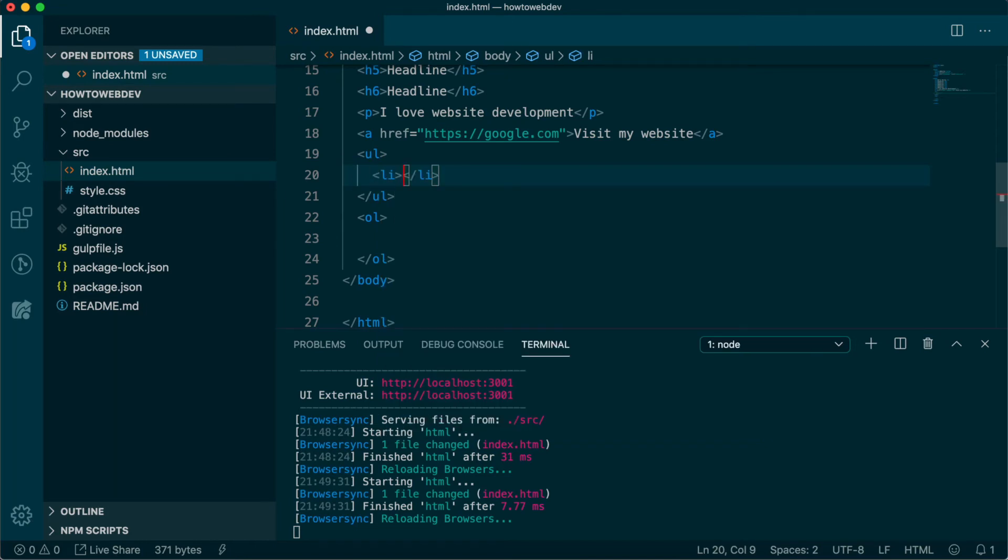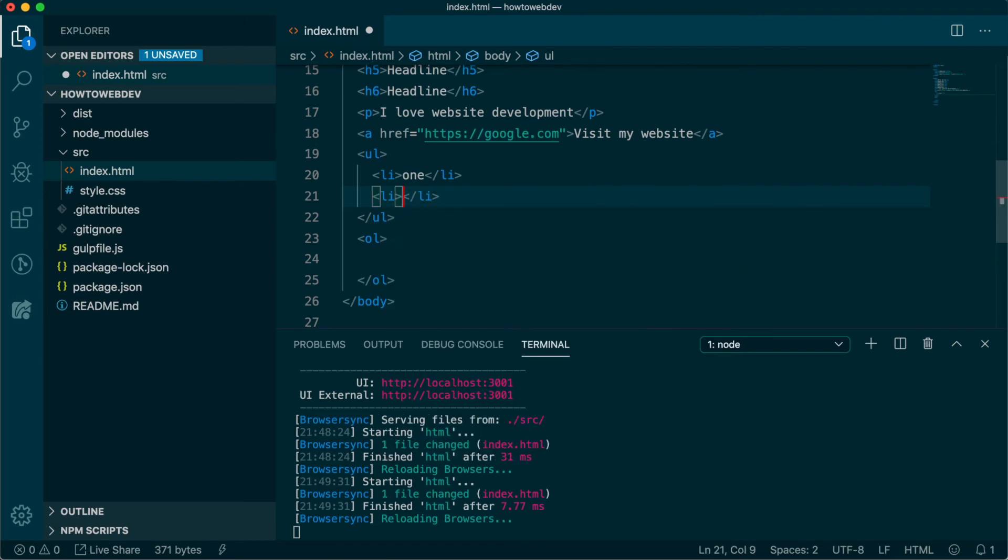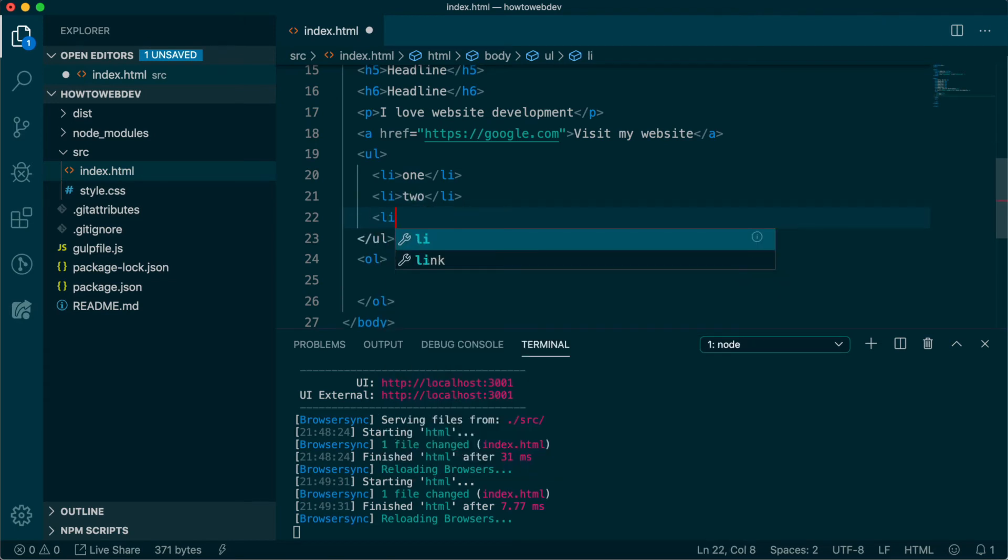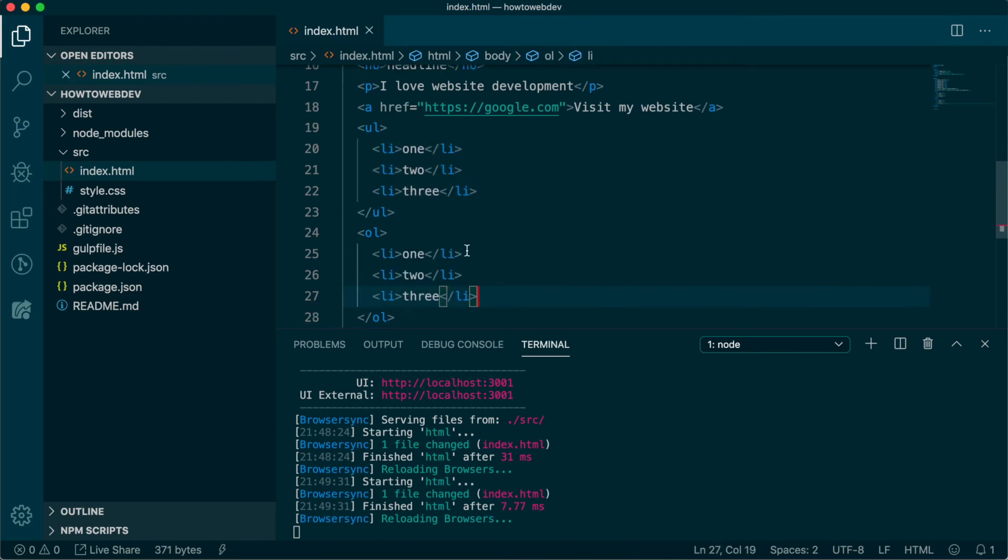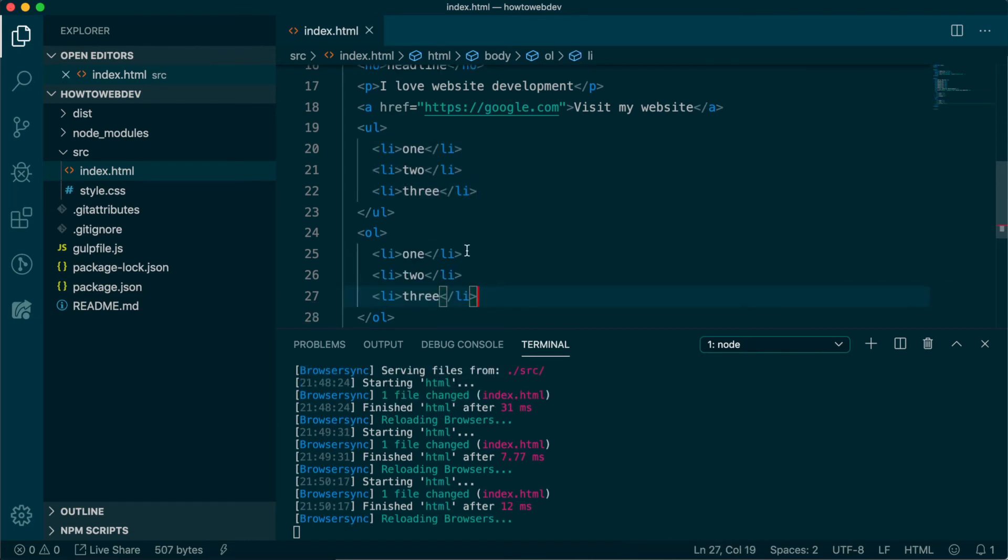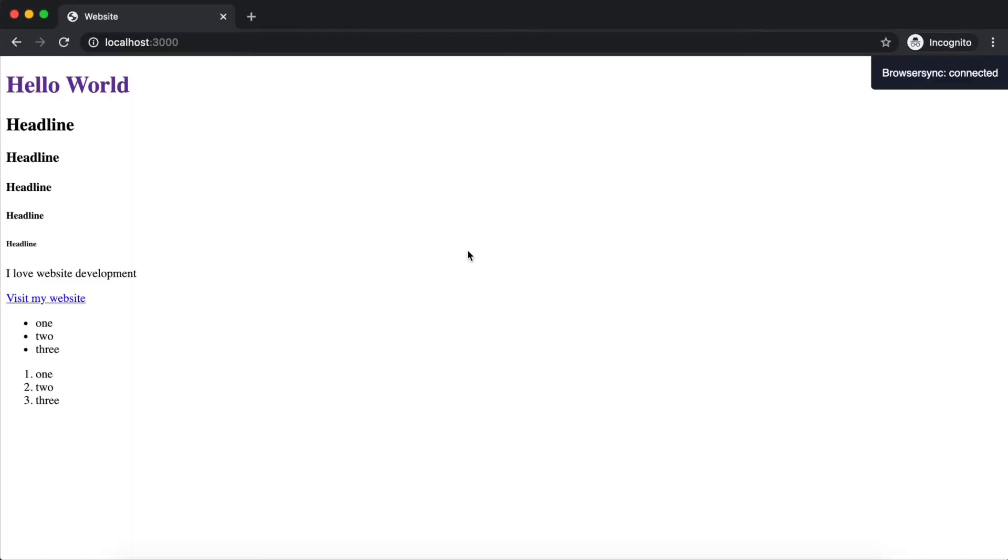So, let's add three li tags in both, and the text one, two, three. Save the file and go check it out in the browser to see how the browser added bullets to the ul, and numbers to the ol, and also added indentation to both.